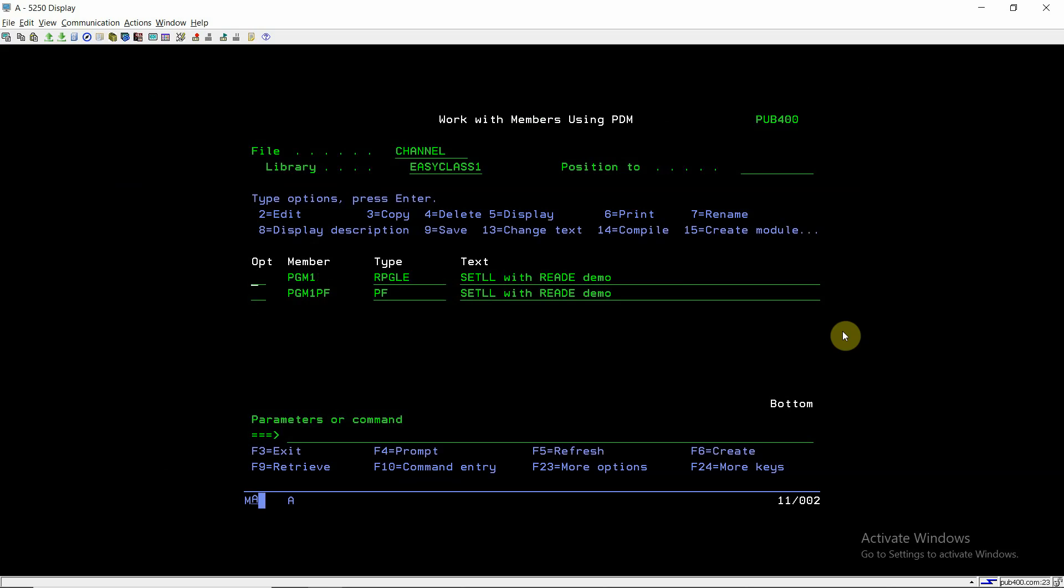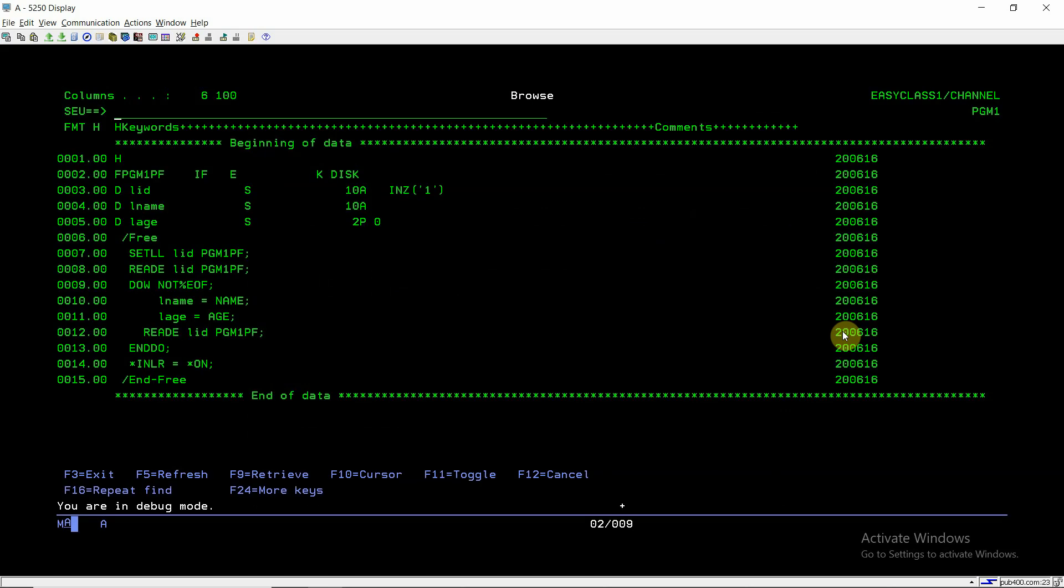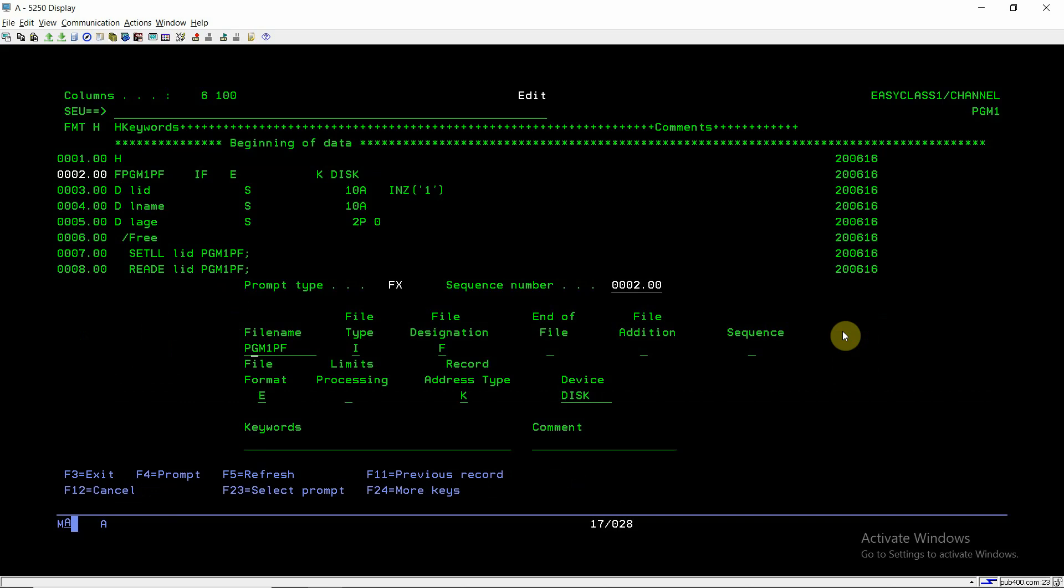Now we can access the records in this file based on this key. This is the program which is a very short program. Here I defined the PGM1PF file in input mode. If I do F4, this file is PGM1PF and of type input, file designation is F means fully procedural, so we can read this file. This is an external disk file, which means the object existed separately, and note that we are using the key fields values of this file.